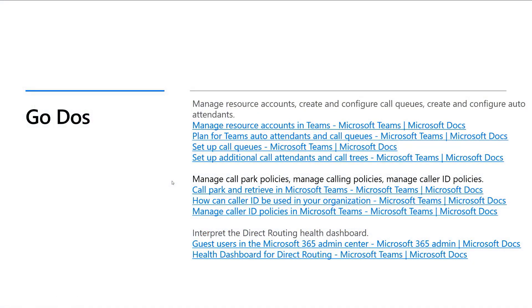Here are some go-dos. Go and learn how to manage resource accounts, create and configure call queues, create some auto attendants, and assign numbers to them. Understand how to manage call park policies, calling policies, and caller ID policies and what they do, and how to interpret the direct routing health dashboard. The direct routing health dashboard needs direct routing to be deployed for it to be populated with data, but go and look at some of the data points you get from it.